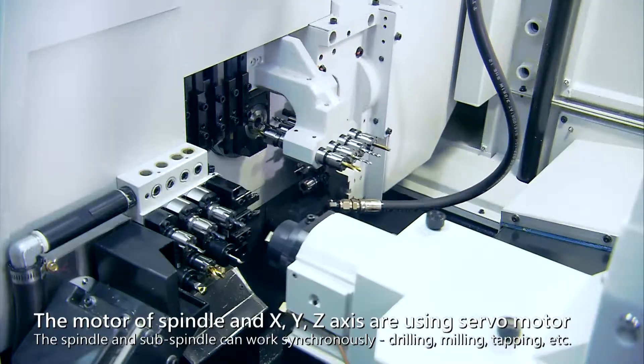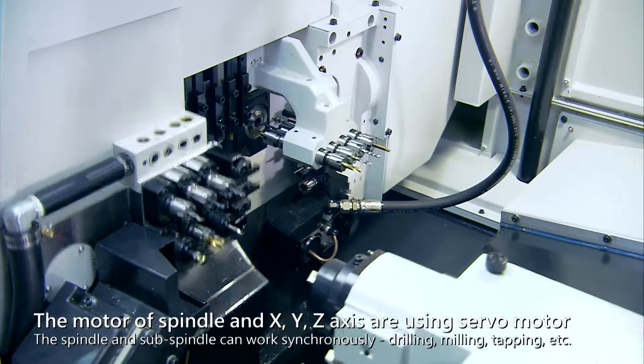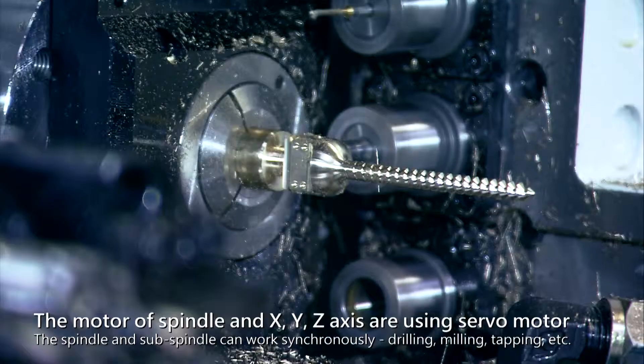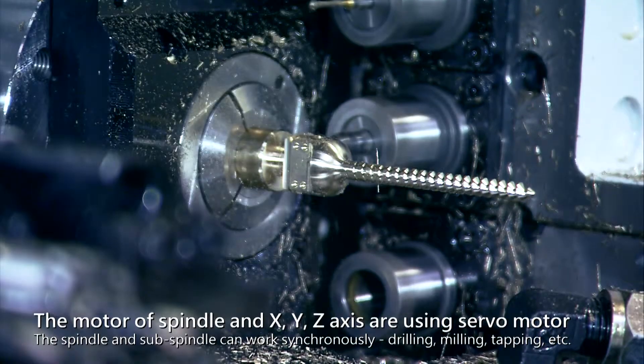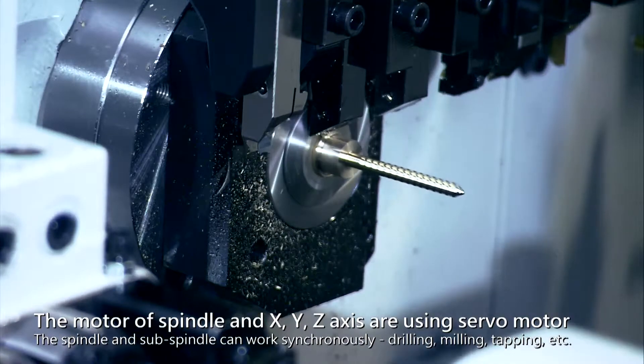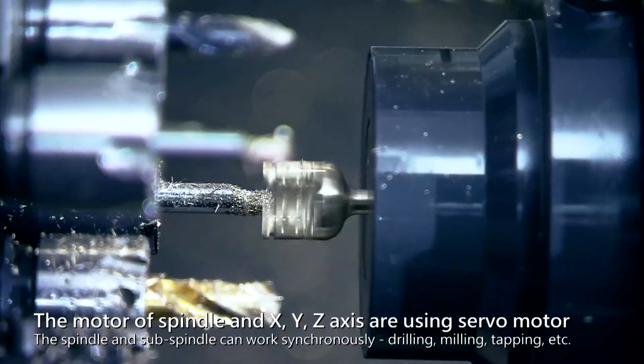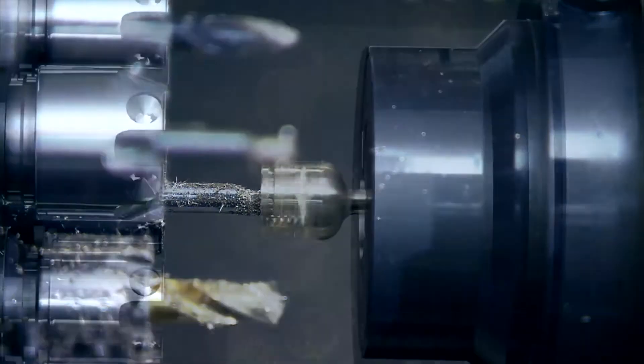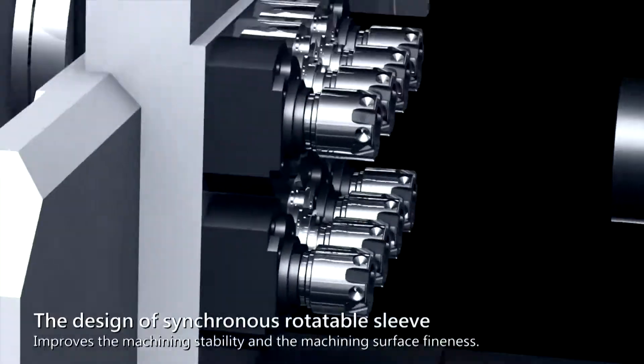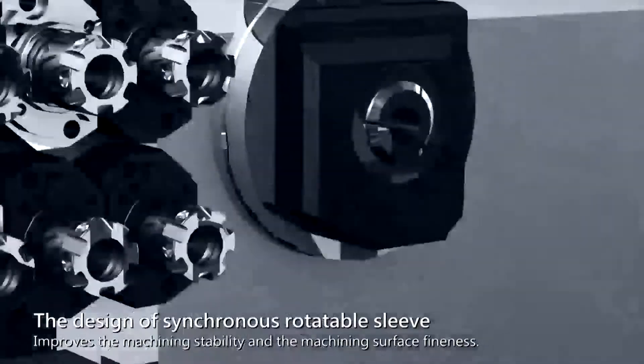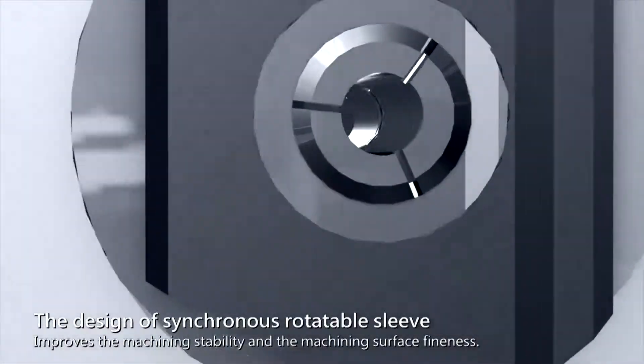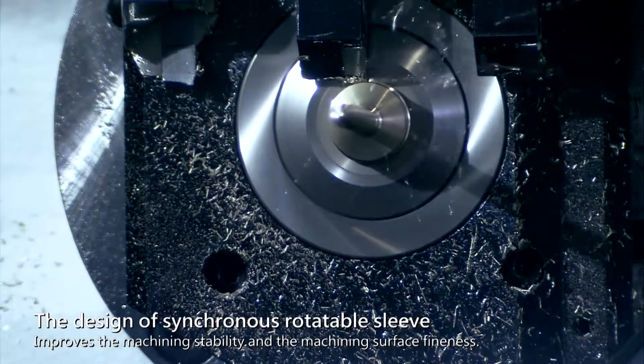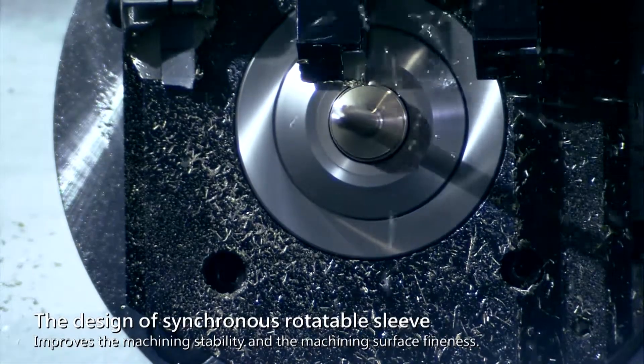In the machining operation, the spindle and sub spindle can work synchronously, drilling, milling, tapping, and more. The design of synchronous rotatable sleeve improves the machining stability and the machining surface fineness.